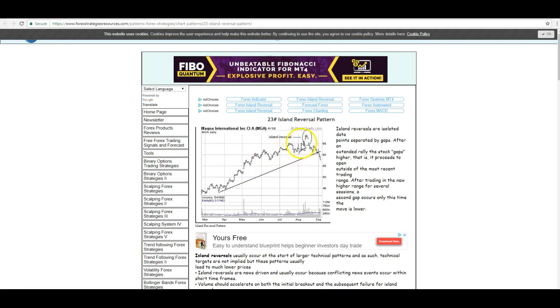You've got the market moving up, it gaps up, trades for a couple of two or three days — or time periods, whatever it is — and then gaps back down. That's an island reversal, and that's a negative chart. That's a bearish chart.